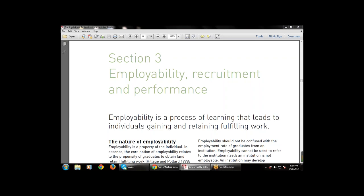Hello everyone, welcome to the Macri virtual. Today I am going to continue with the same module on employability and professional development, but with a new concept: section number four on how to develop personality in human development with higher education. Before this, let's continue with the previous session. We covered section number three: employability, recruitment, and performance.